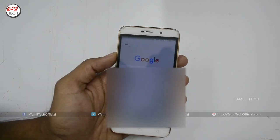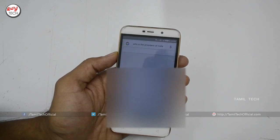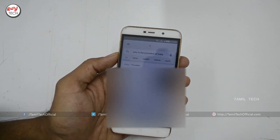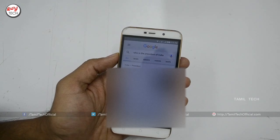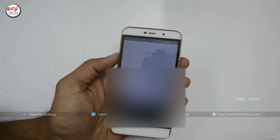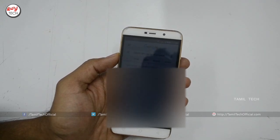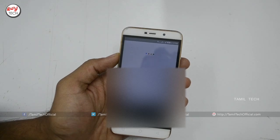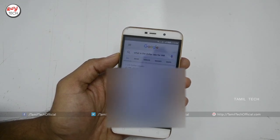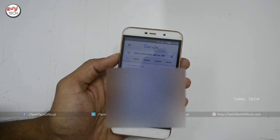Okay Google. Who is the President of India? The President of India is Pranav Mukherjee. Okay Google, what is the Capital of America? Washington is the Capital of the United States of America. Okay Google, what is the dollar rate for INR? One United States dollar equals 67 Indian Rupees and 97 paise.